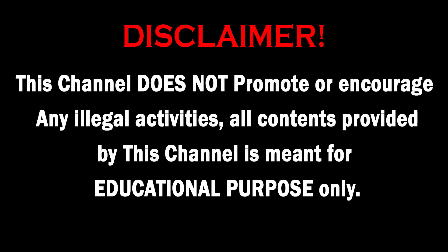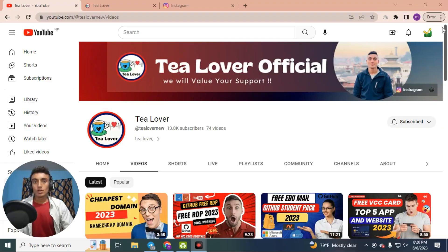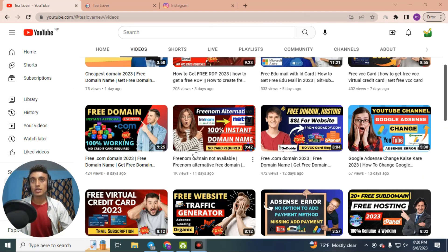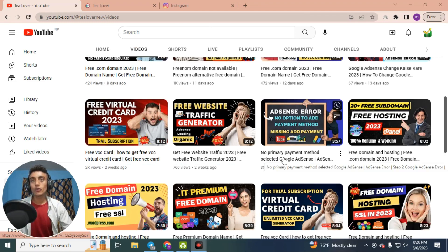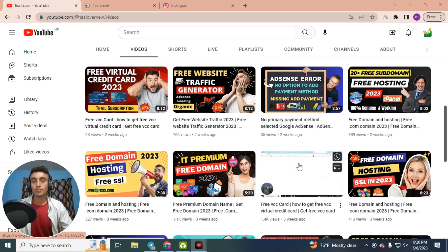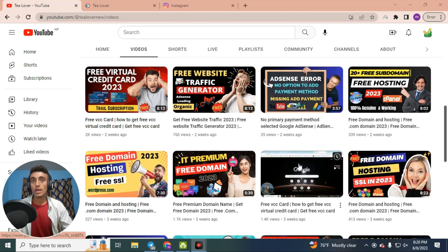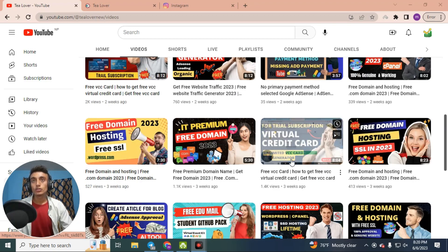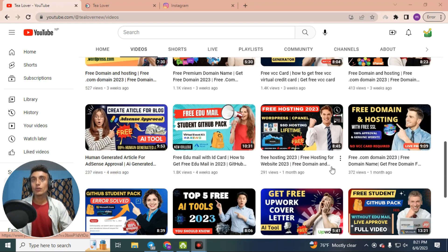This channel does not promote or encourage any illegal activities. All content provided by this channel is meant for educational purposes only. Hello and welcome back to channel Tea Lovers. If you are new to the channel, please subscribe and do not forget to click on our bell icon for our latest updates. Today I am back with a new topic for you.